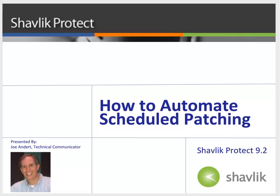Hello everyone and welcome to Shavlik Protect. My name is Joe Andert and I'm a technical communicator with Shavlik. In this video, I'll be showing you how to automate your patching process using scheduled scans and deployments.